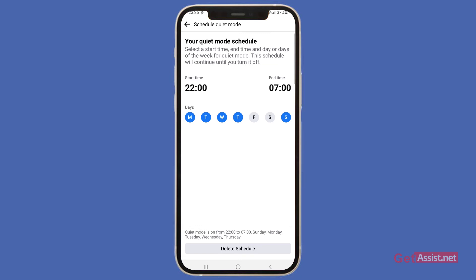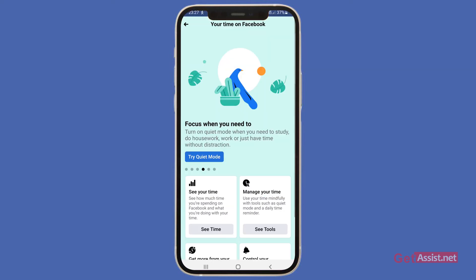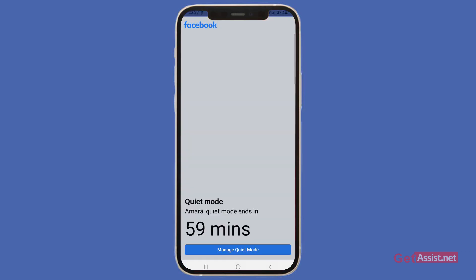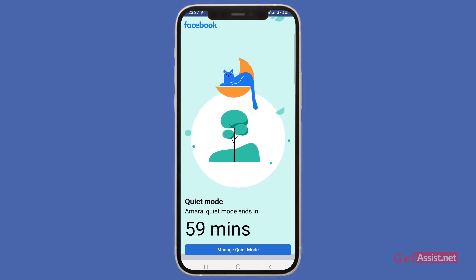This way you don't need to delete your Facebook — you can simply limit the time you spend on it. Now let's see what happens when you turn Quiet Mode on. I'll exit Facebook now and open the app again.